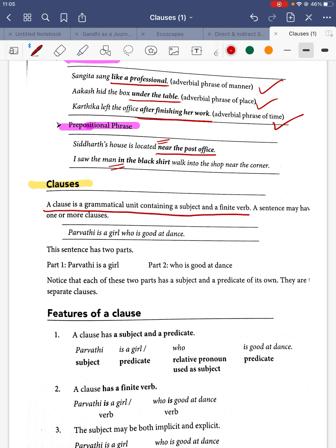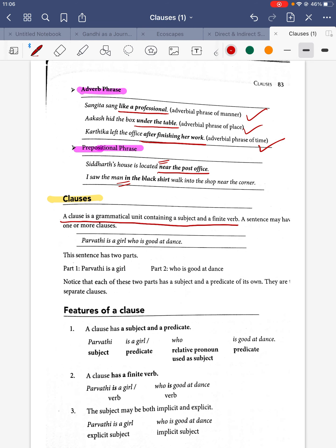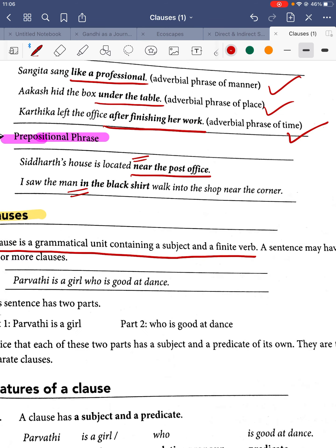A sentence having more than one clause becomes a compound or complex sentence. For example: 'Parvati is a girl who is good at dance.' Here, 'Parvati is a girl' is one clause and 'who is good at dance' is another clause. Each part has a subject and predicate of its own — they are separate clauses.